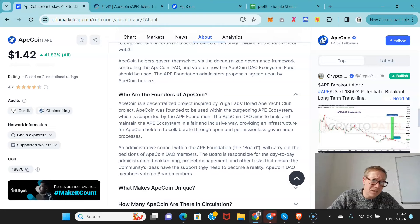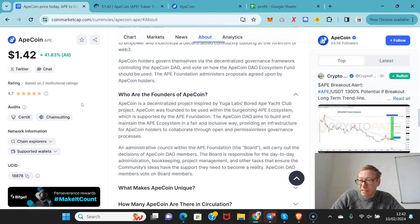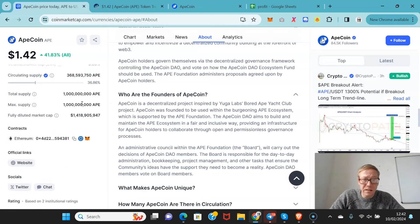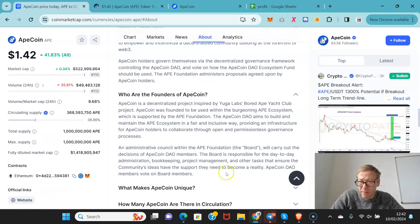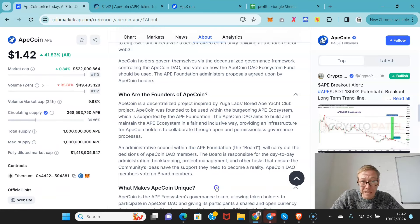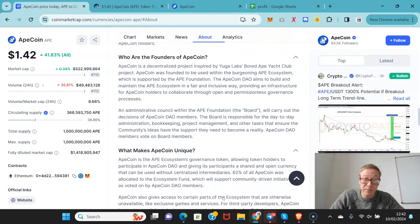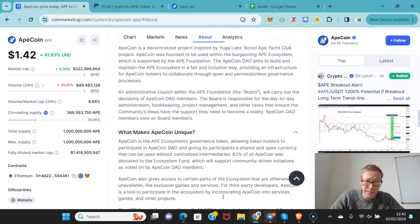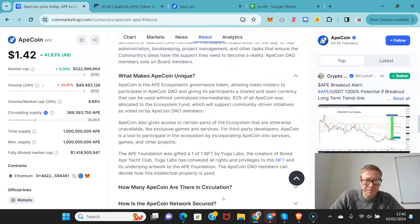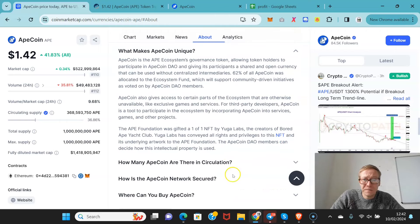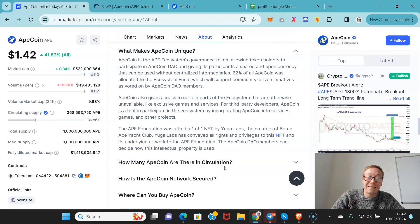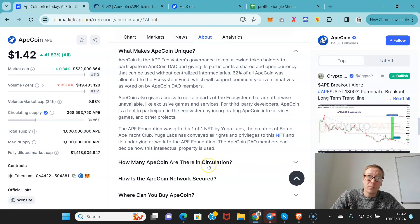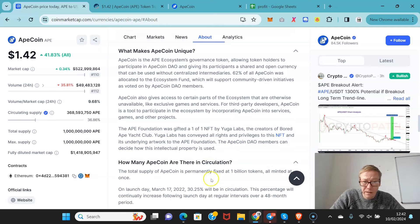It's quite an interesting idea. Certainly in terms of an airdrop, it was very successful in making money for the people that already had Bored Apes or Mutant Apes. And 62% of all ApeCoin was allocated to the ecosystem fund and that will be used to support community-driven initiatives.